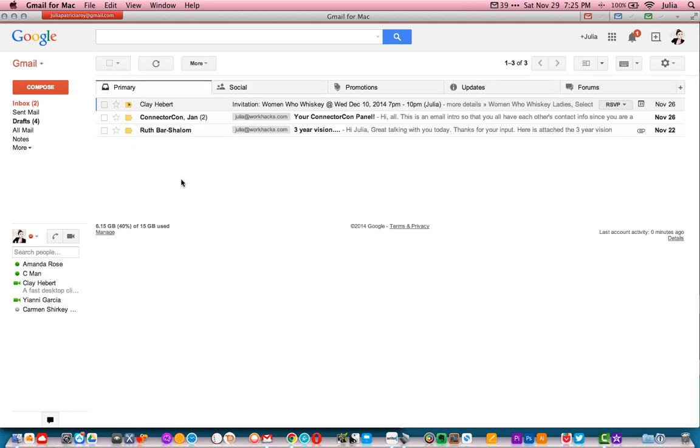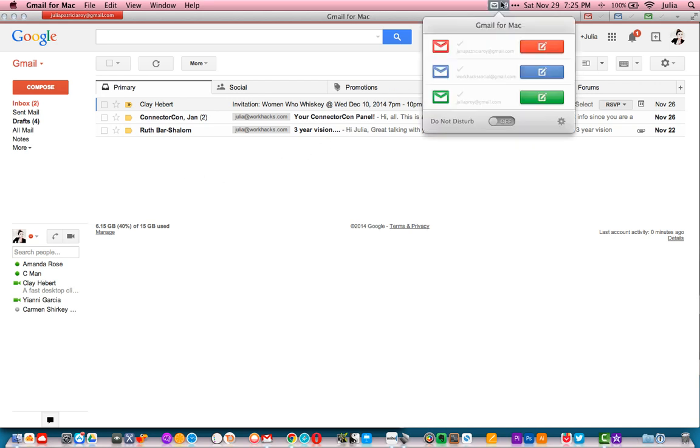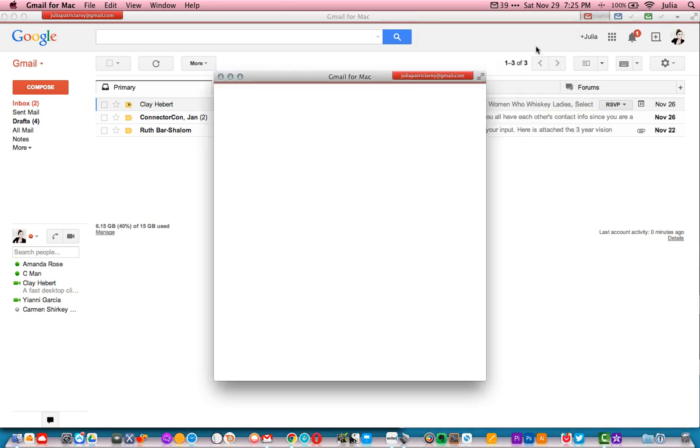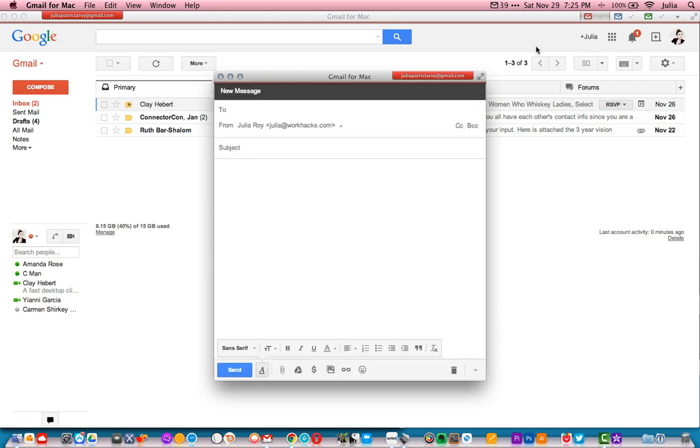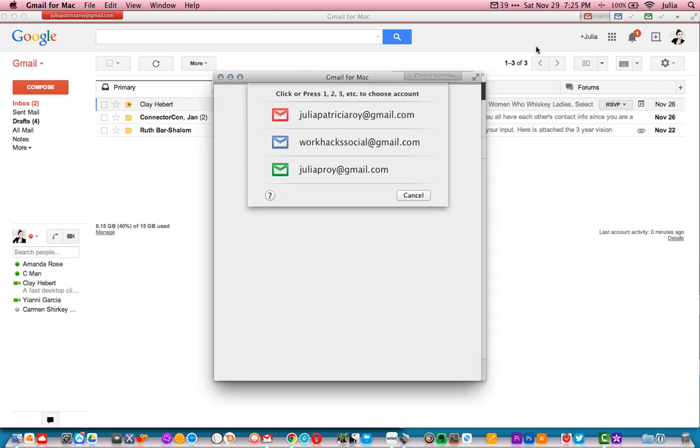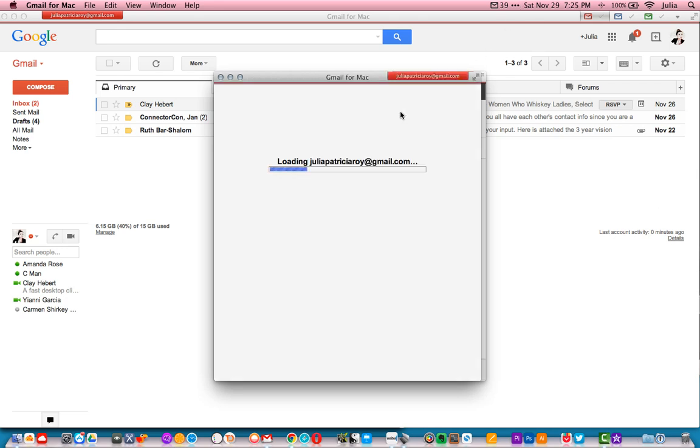Okay, I'm going to quickly show you a few of my favorite features. Menu Bar Access allows you to quickly access all of your connected Gmail accounts and compose a new email without having to go to your inbox. You can also quick compose by using the shortcut Command Option Control M, which will open up a brand new compose window.